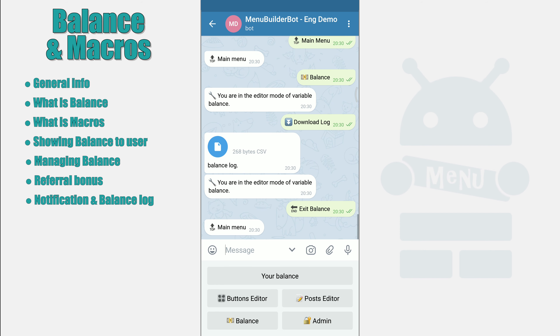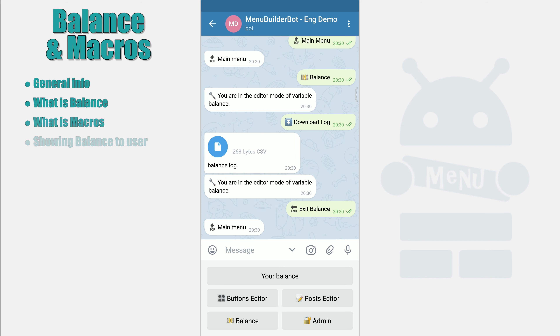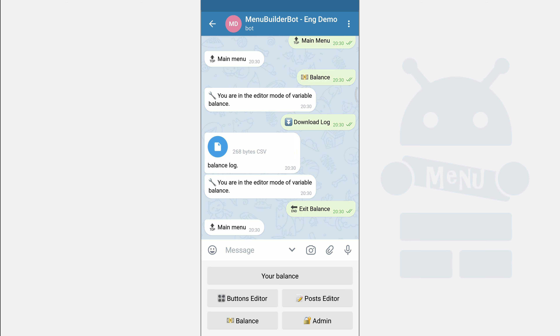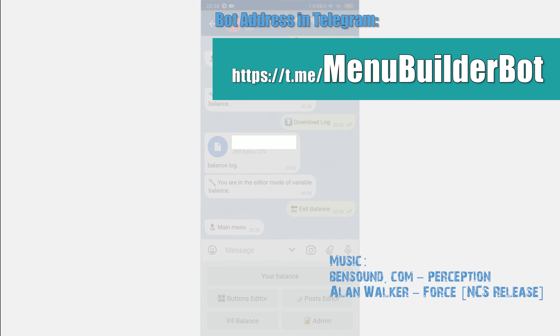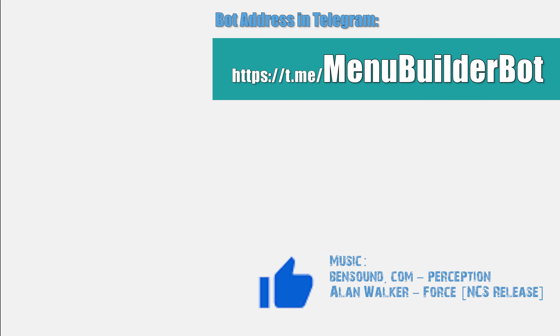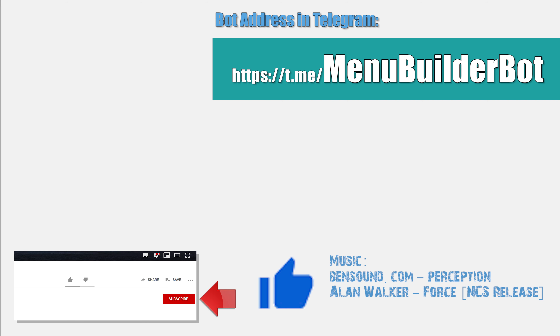Concluding this video, I would like to say that there are a lot of extensions for working with the balance in the constructor. For example, the system allows you to accept auto-payments and credit their amounts to the balance of users in the bot. The system also allows you to automate the work with the balance by adding bonuses and making exchanges without the participation of the administrator. The constructor allows you to create a referral system of unlimited depth in the bot with accruals to the balance as well as bonuses to the referral parent. This concludes the conversation about managing the balance in your bot. Watch the following videos.